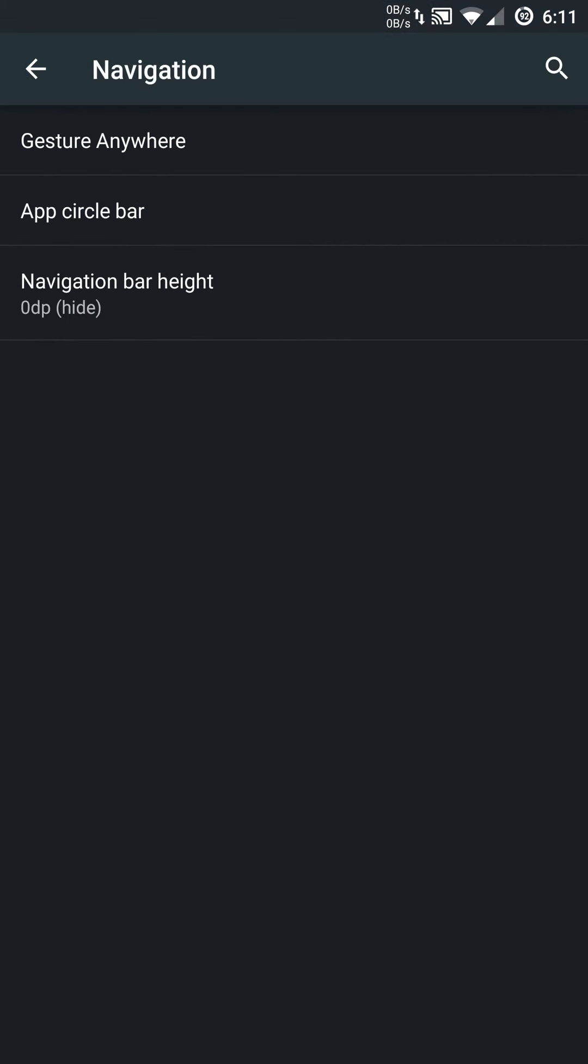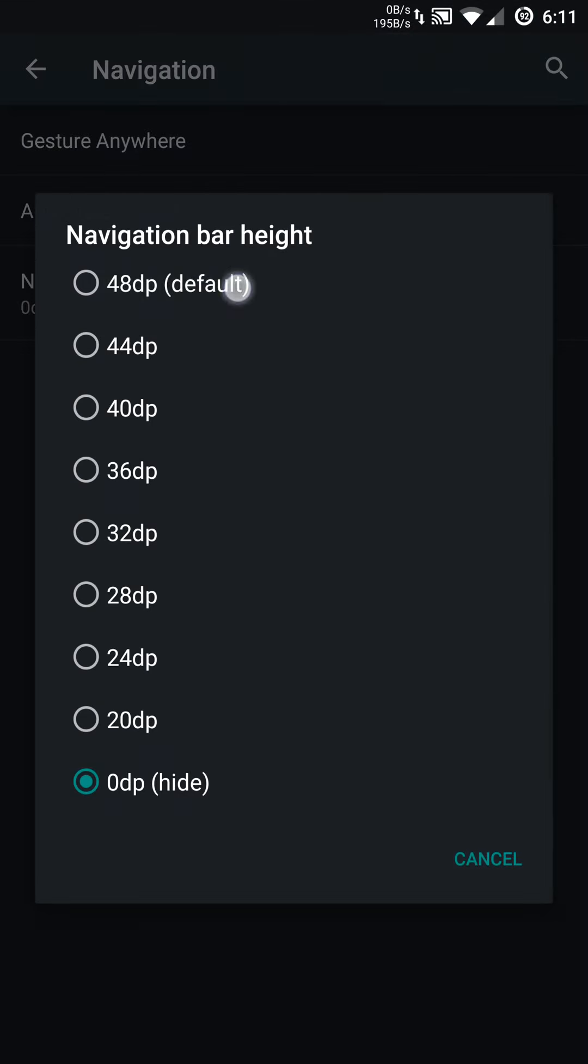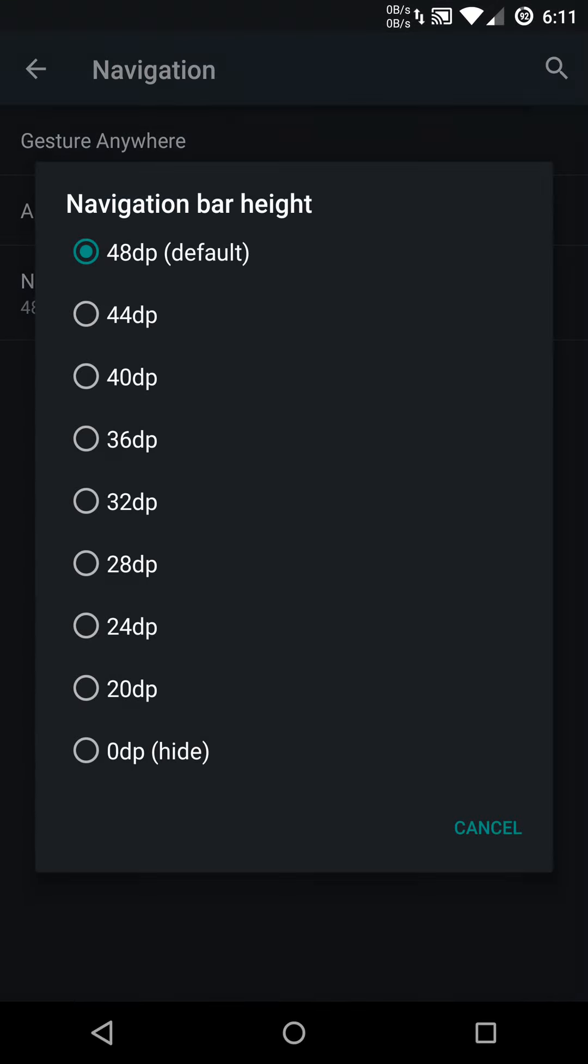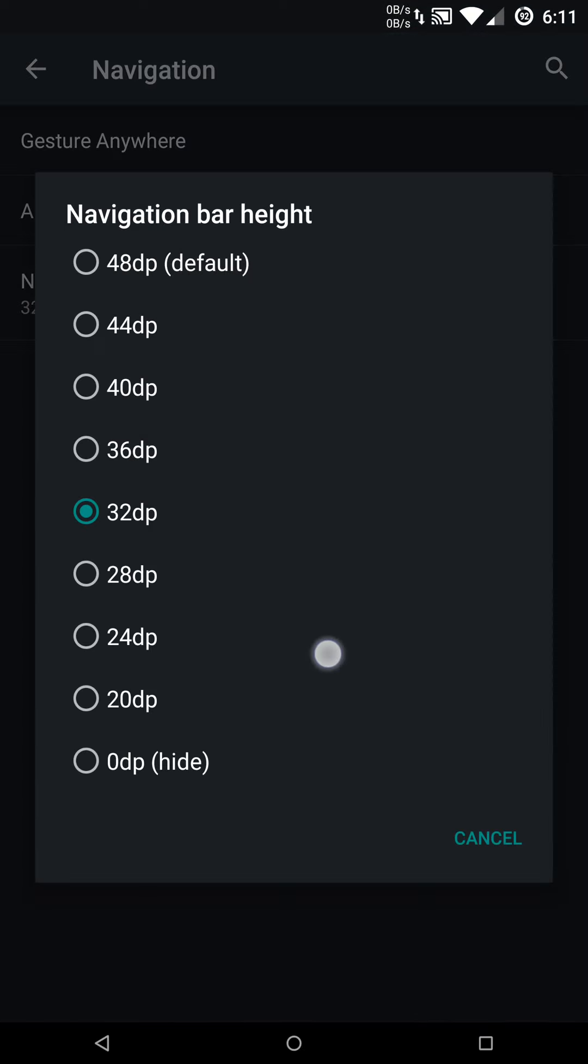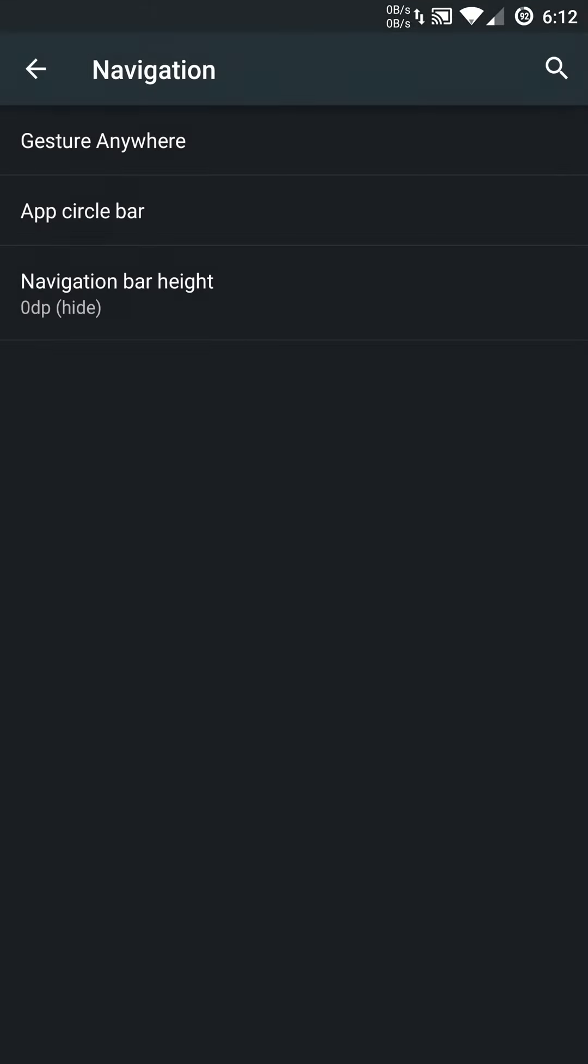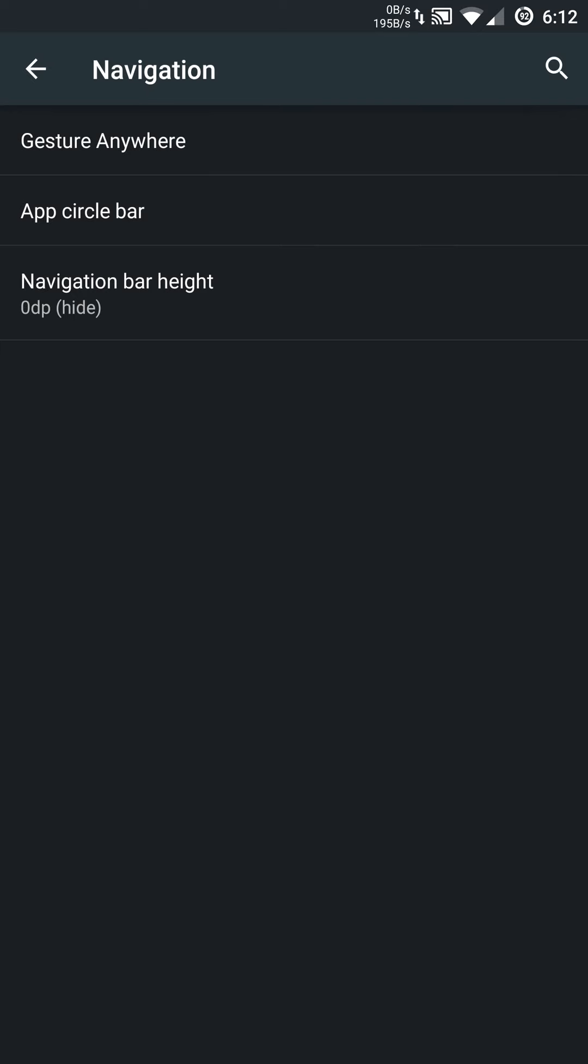You do have navigation, and you can enable or disable the navigation bar down here at the bottom. A lot of people are worried about screen burning, especially with AMOLED screens. So you can adjust the height of this bar, or you can disable it completely and use a third-party navigation type app. I currently use Pi controls in case you're interested, and I will put that in my description.